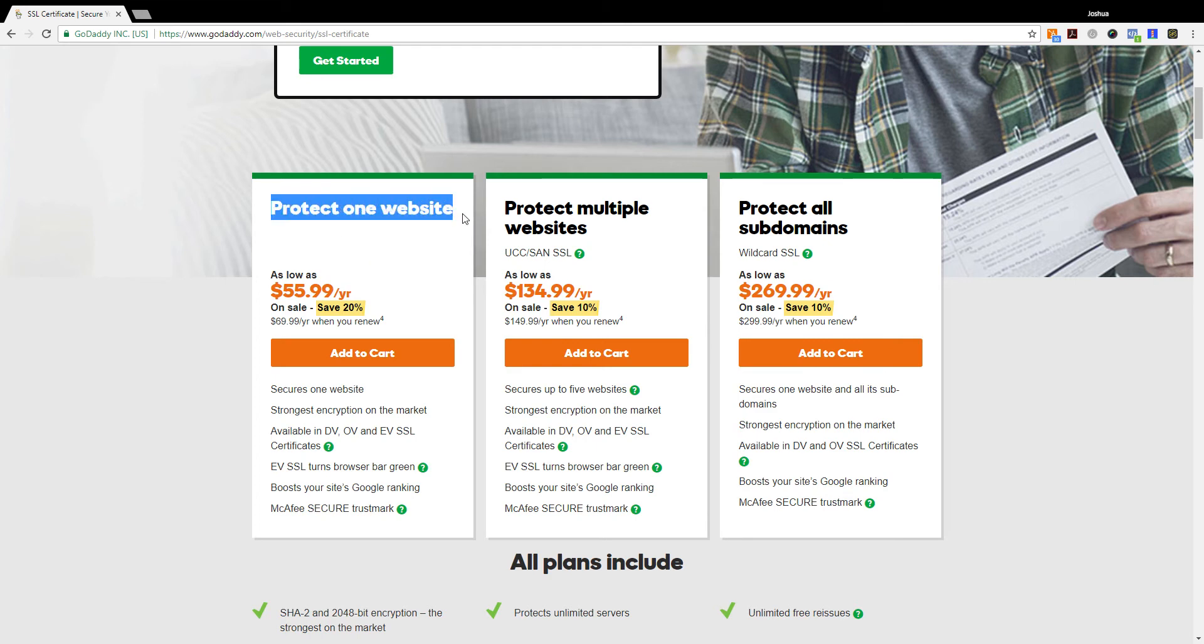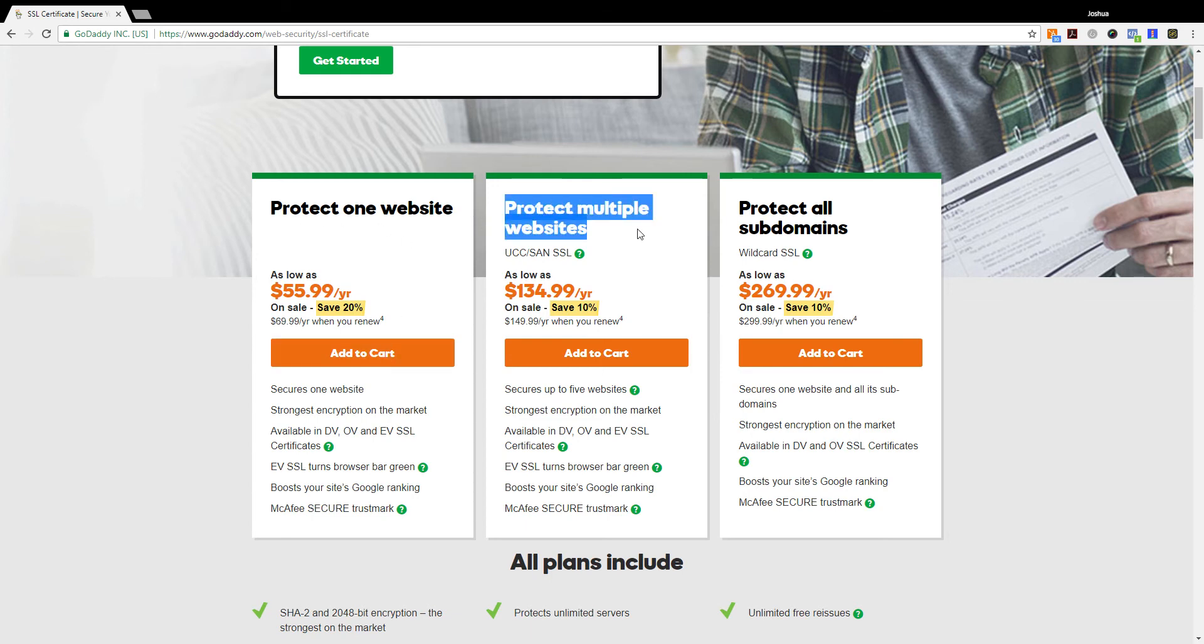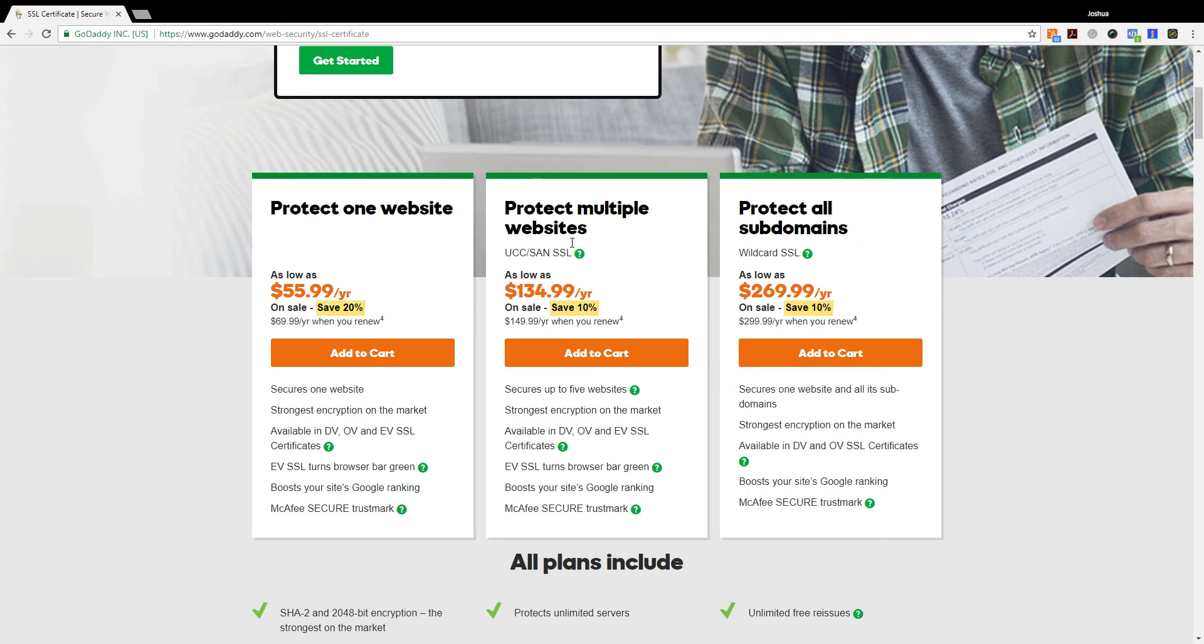Today we're going to discuss protecting one website and I'm going to show you how to purchase that certificate. It's the same process for multiple websites and subdomains. They're just different types of certificates which may involve a slightly different process.